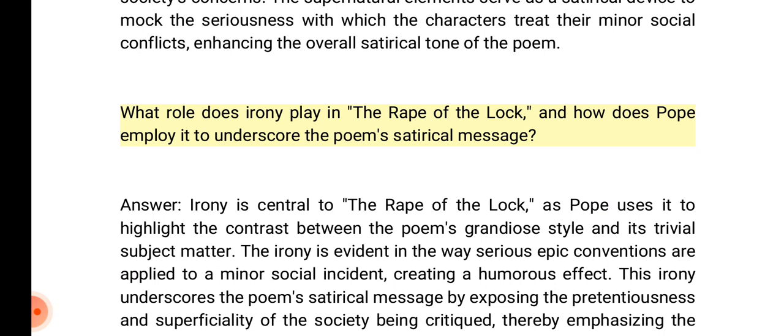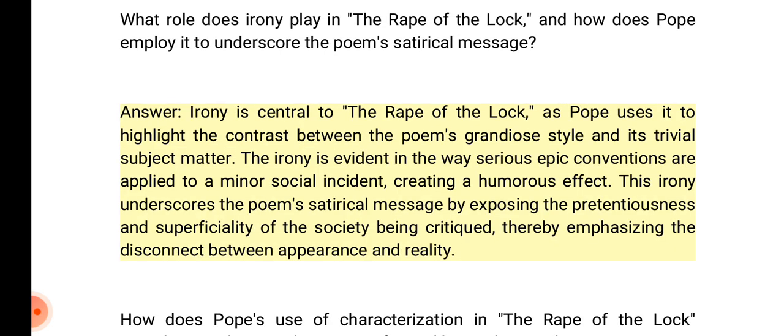What role does irony play in the Rape of the Lock, and how does Pope employ it to underscore the poem's satirical message? Answer: Irony is central to the Rape of the Lock, as Pope uses it to highlight the contrast between the poem's grandiose style and its trivial subject matter. The irony is evident in the way serious epic conventions are applied to a minor social incident, creating a humorous effect. This irony underscores the poem's satirical message by exposing the pretentiousness and superficiality of the society being critiqued, emphasizing the disconnect between appearance and reality.